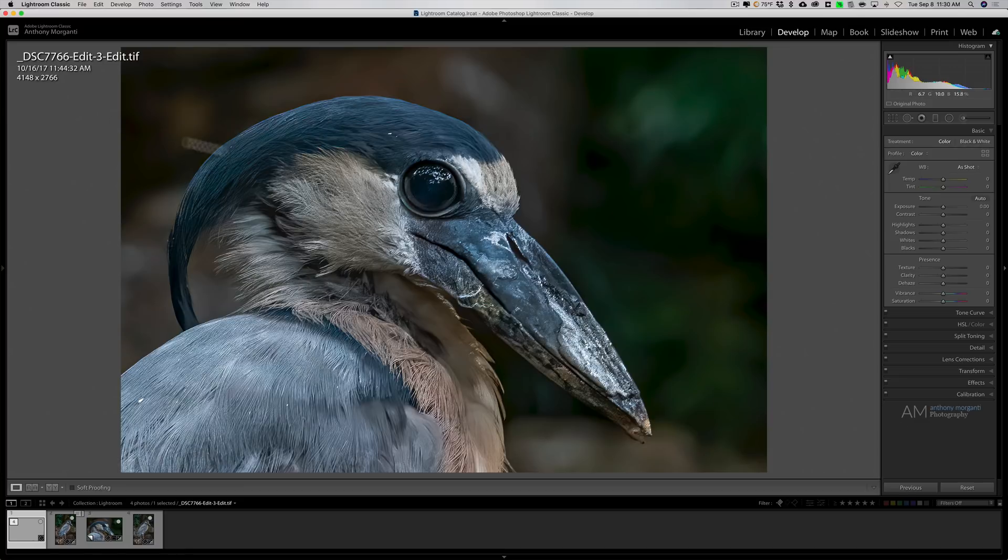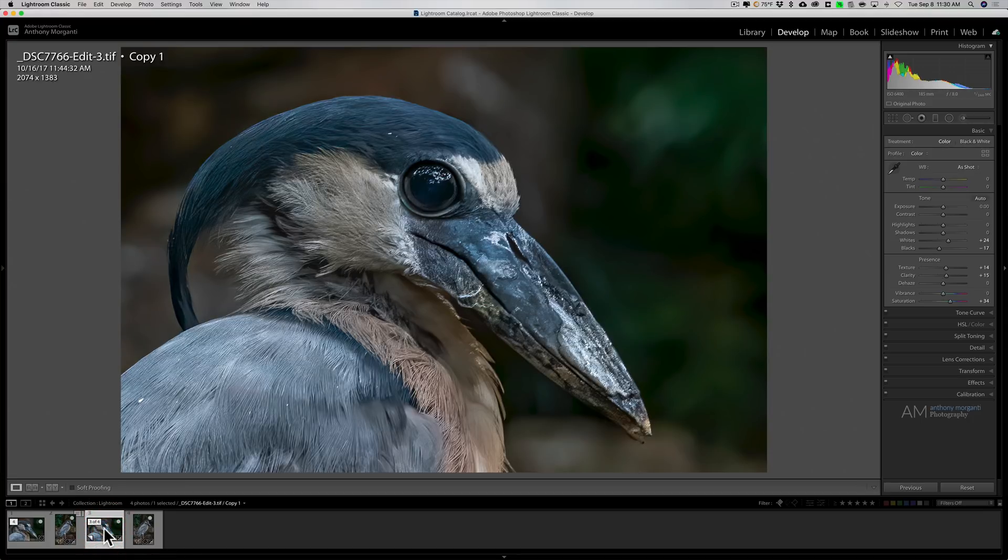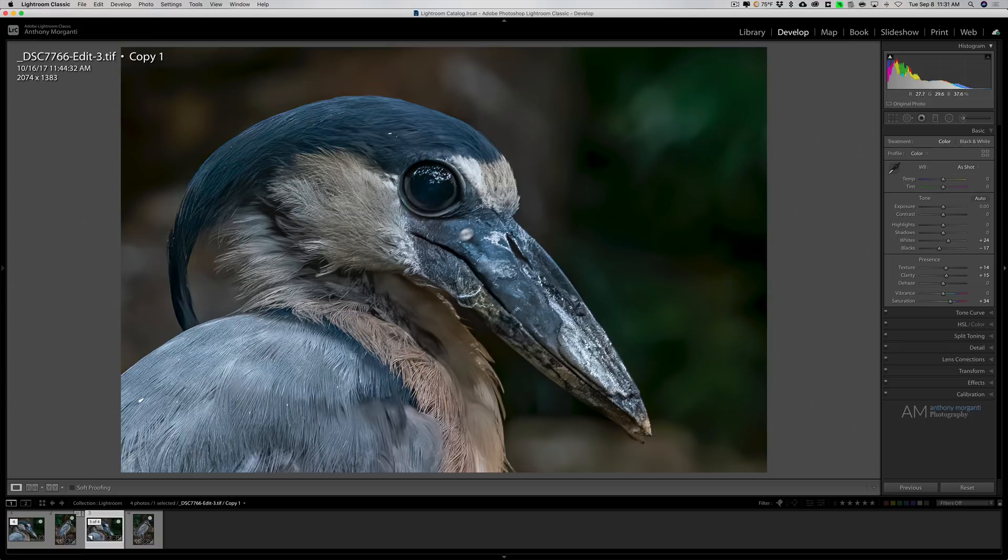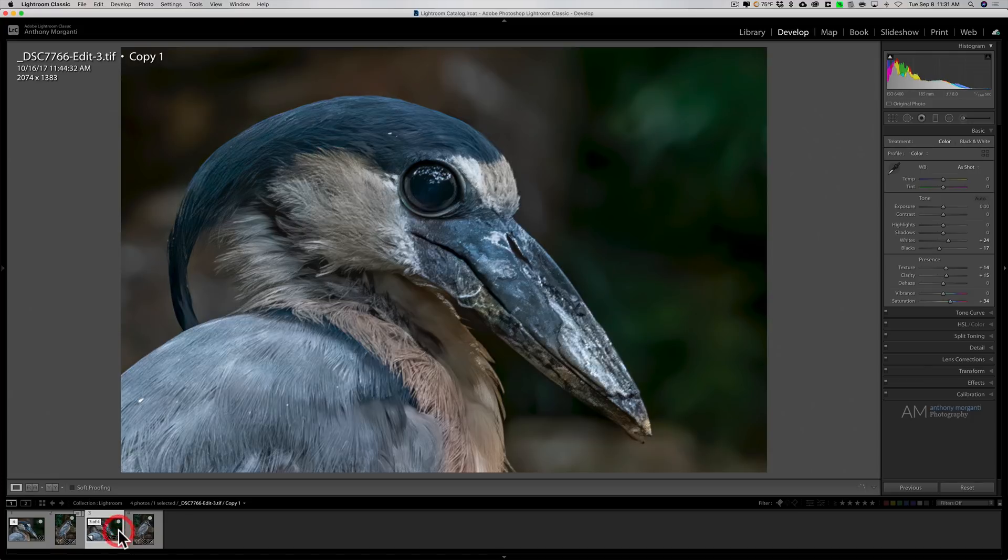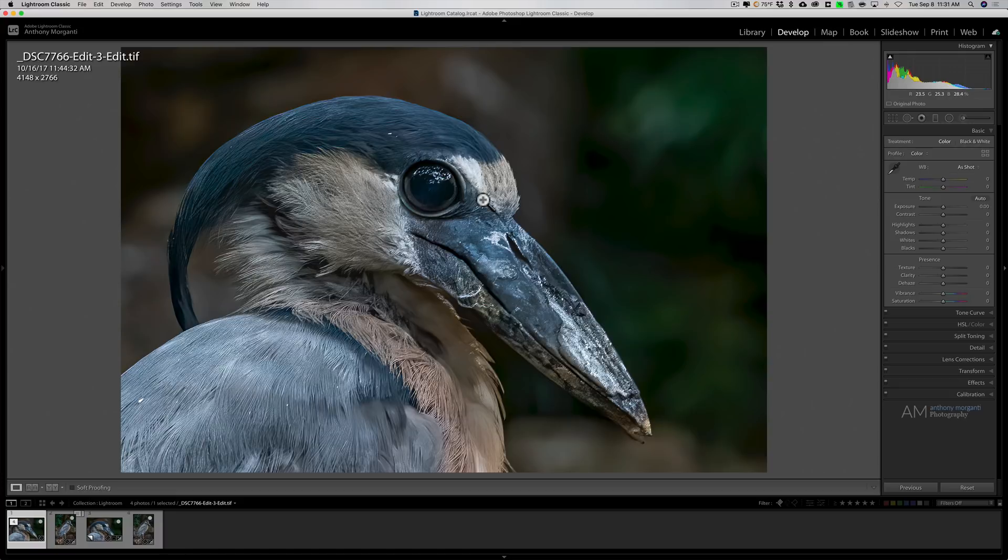All right, now here is our 4148 by 2766 image. And we'll go back to our smaller image 2074 by 1383. And I don't know if you could see, it looks pretty much identical. A little blurrier on the small one. The larger one's a little sharper, just a tiny bit. So I consider that done. So that is my workflow and the reasoning why I do things the way I do.